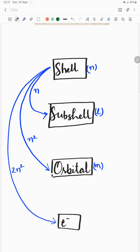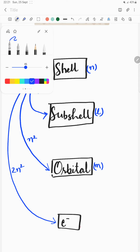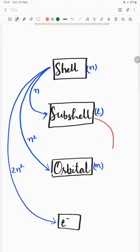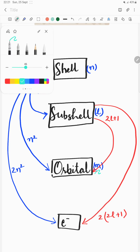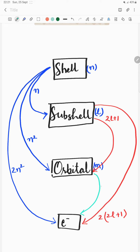If you want to obtain orbitals from a sub-shell, the formula is 2l plus 1. If you want to obtain electrons from a sub-shell, the formula is 2 times (2l plus 1). And if you want electrons from an orbital, the number is 2.